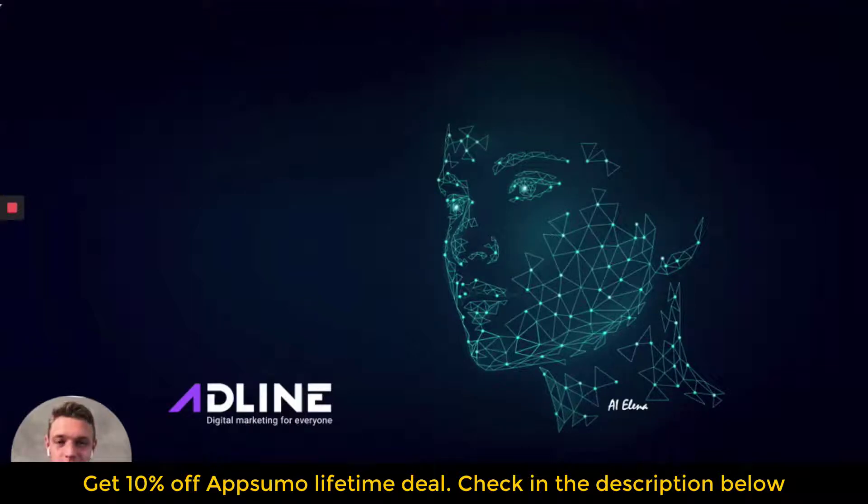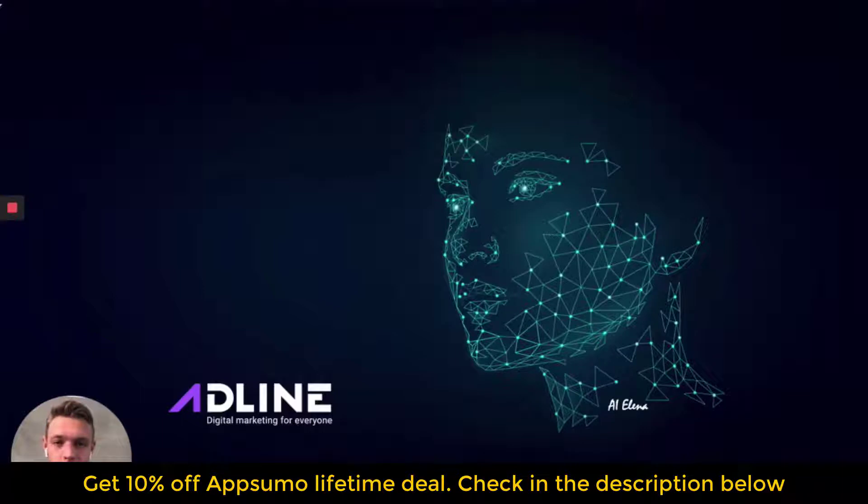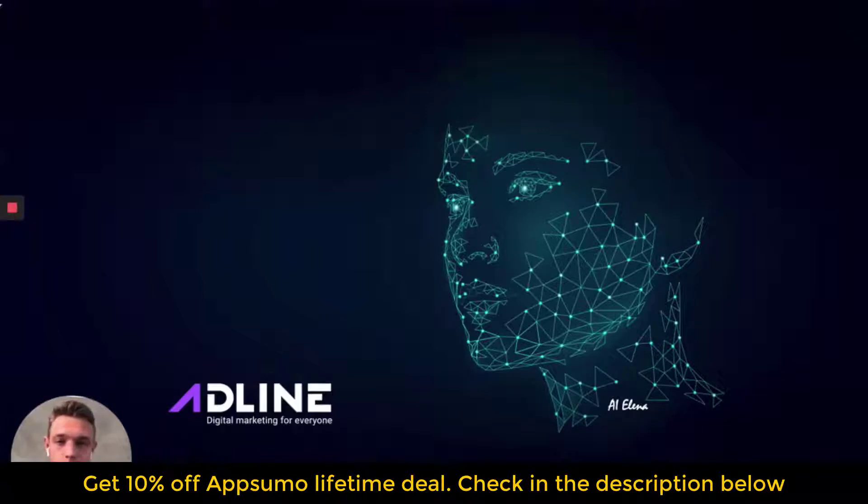Hello, it's Karl Wilhelm Wedvicker, the CEO of Adline, and in this video I'm going to show you a very quick demo of the platform and Adline and how it works.